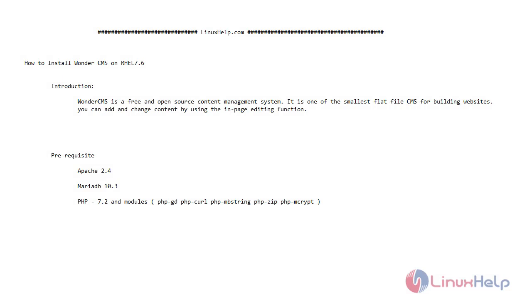Welcome to LinuxHelp.com. In today's video, we are going to see how to install WonderCMS on RHEL 7.6.